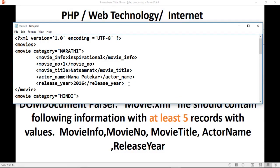Now let's see how to write the code. Here, XML version 1.0 encoding UTF-8 — why are we writing this? When you include this in an XML file, it must be the first line: the XML version and which type of encoding you are going to use. Here 'movies' is the parent tag.